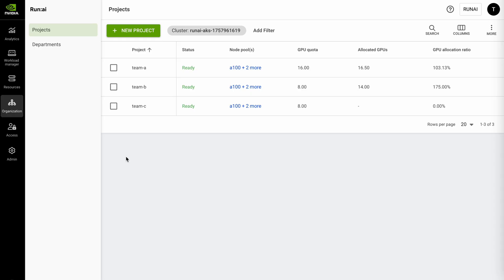As you start to open up this compute to your researchers the projects and quotas within the RunAI platform allow you to drive much better resource utilization of all your underlying hardware. You can see we have three projects here teams A through C.